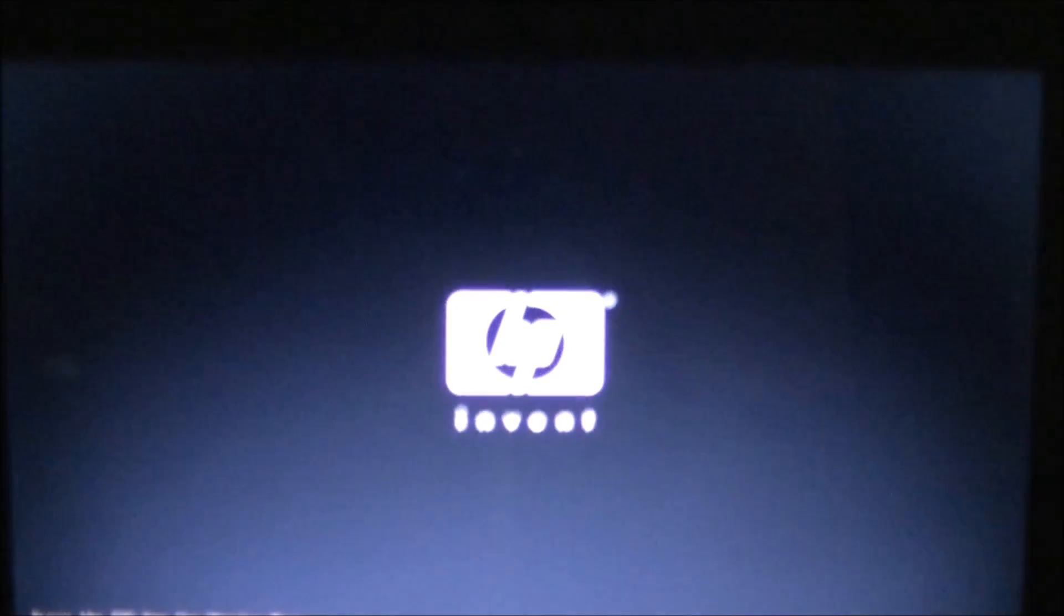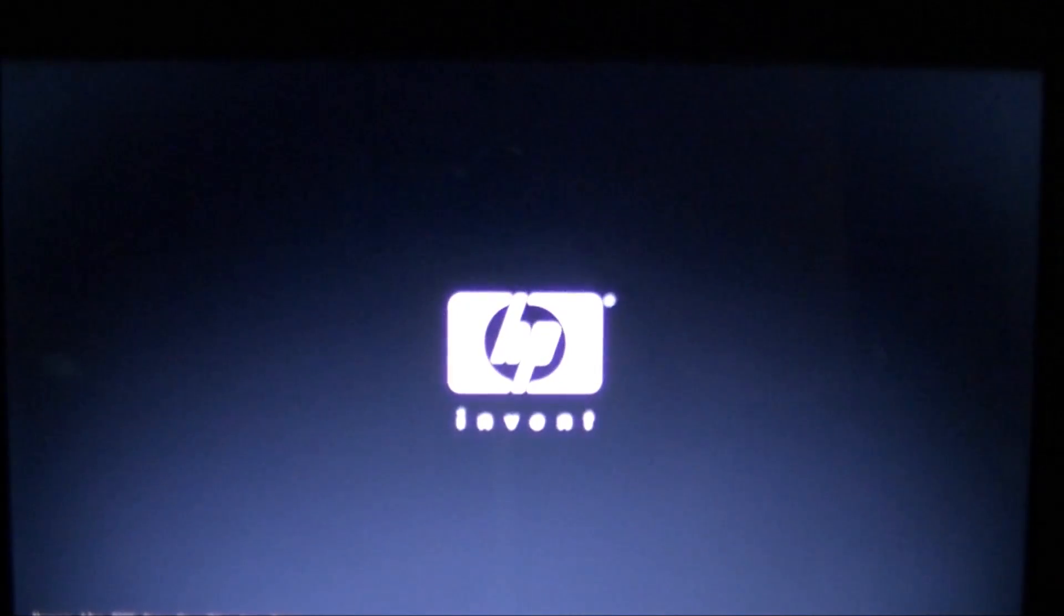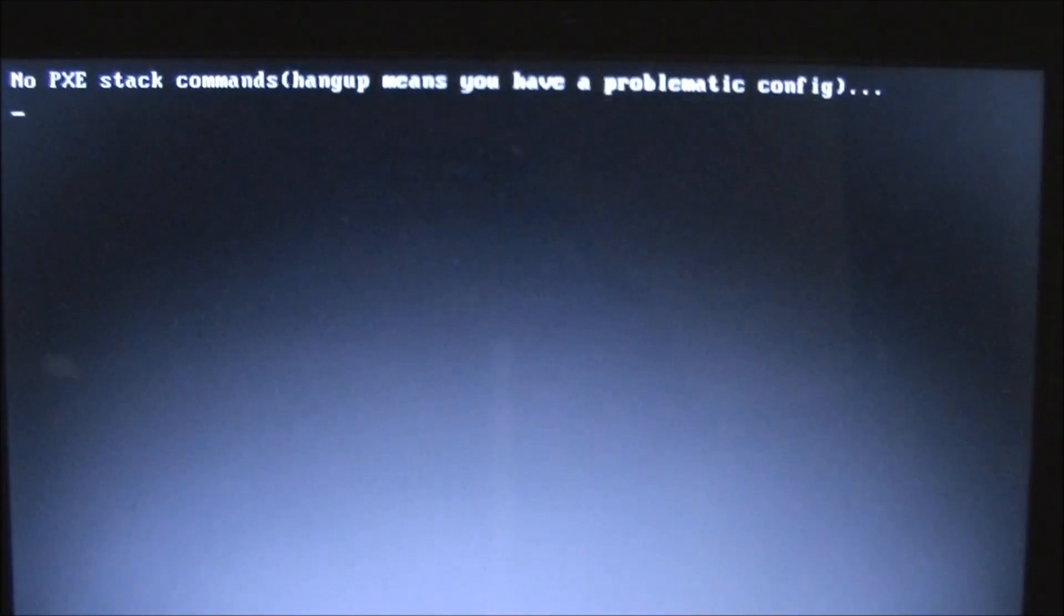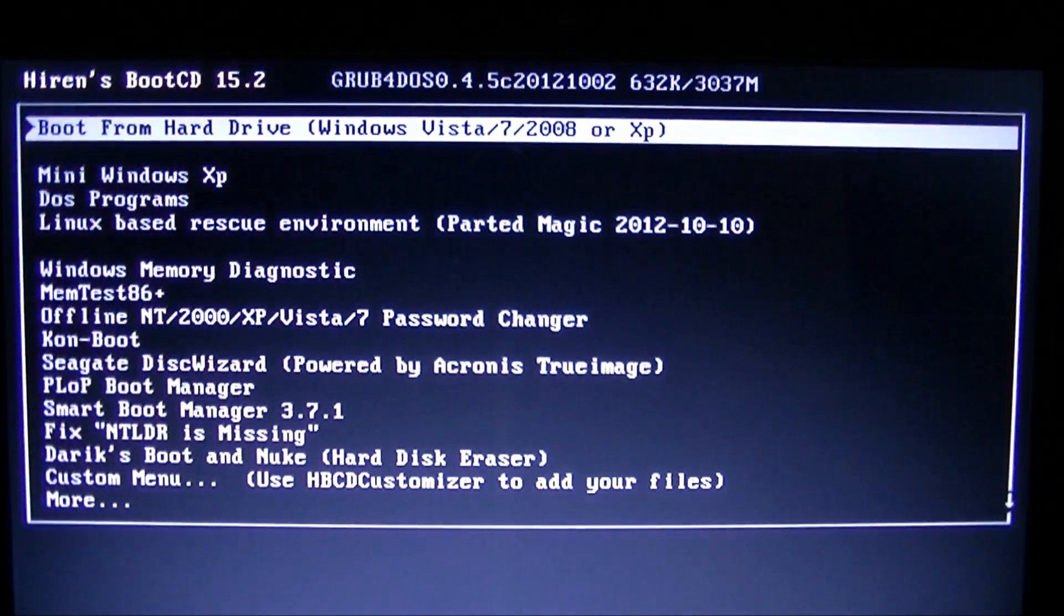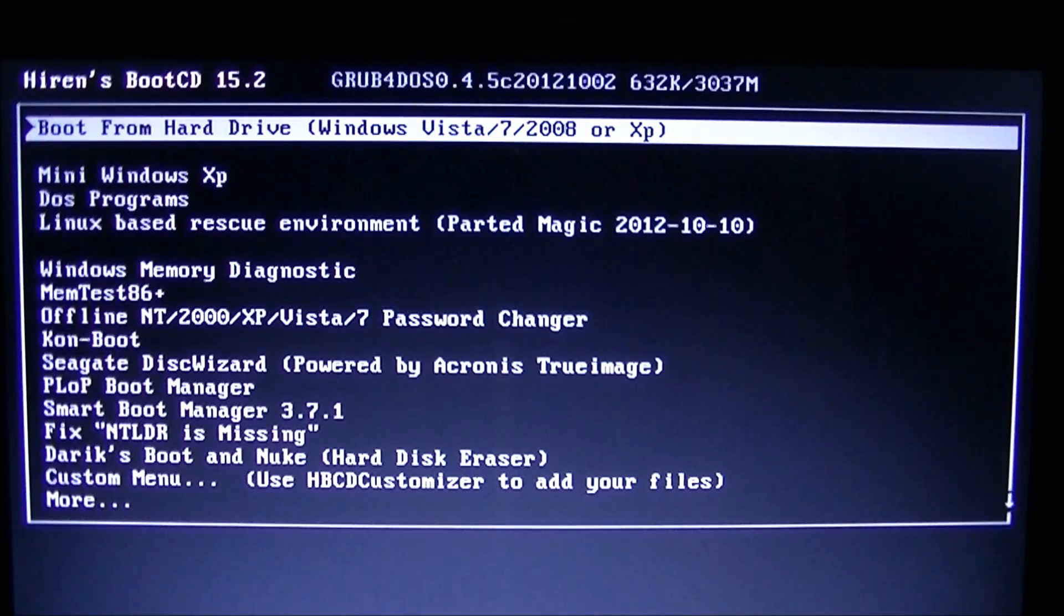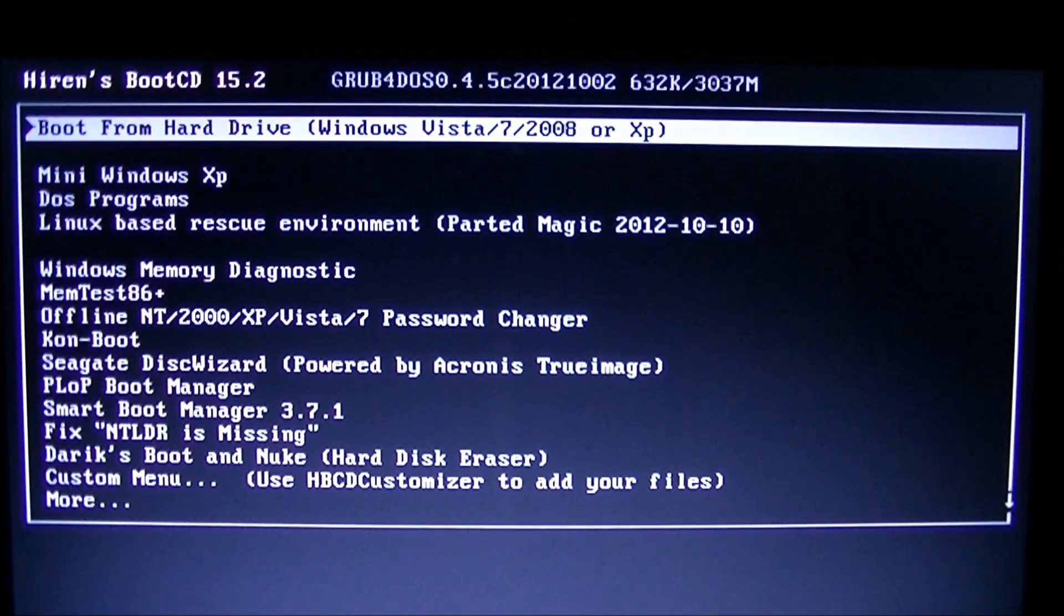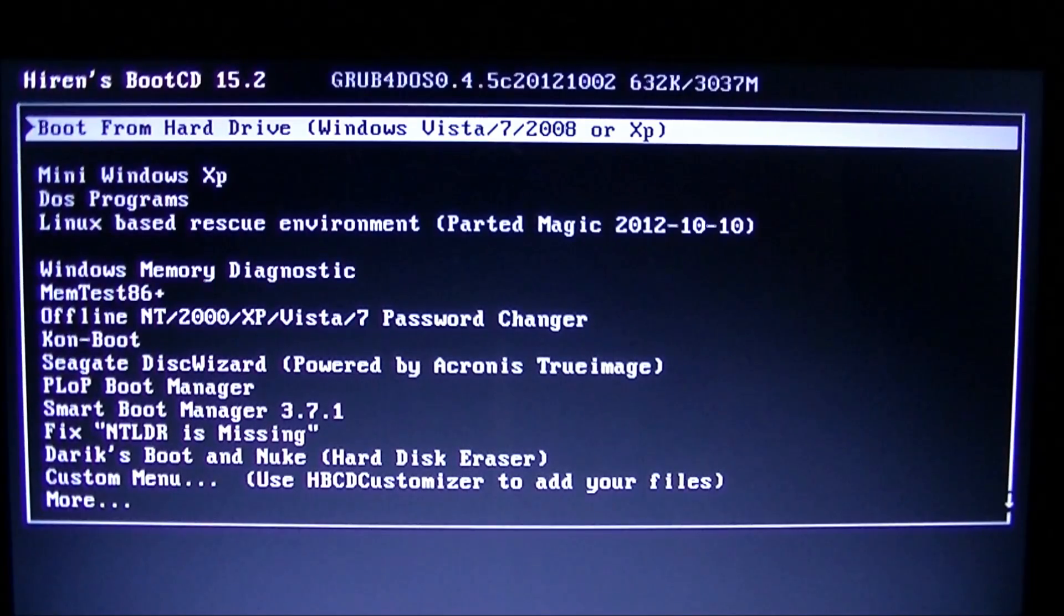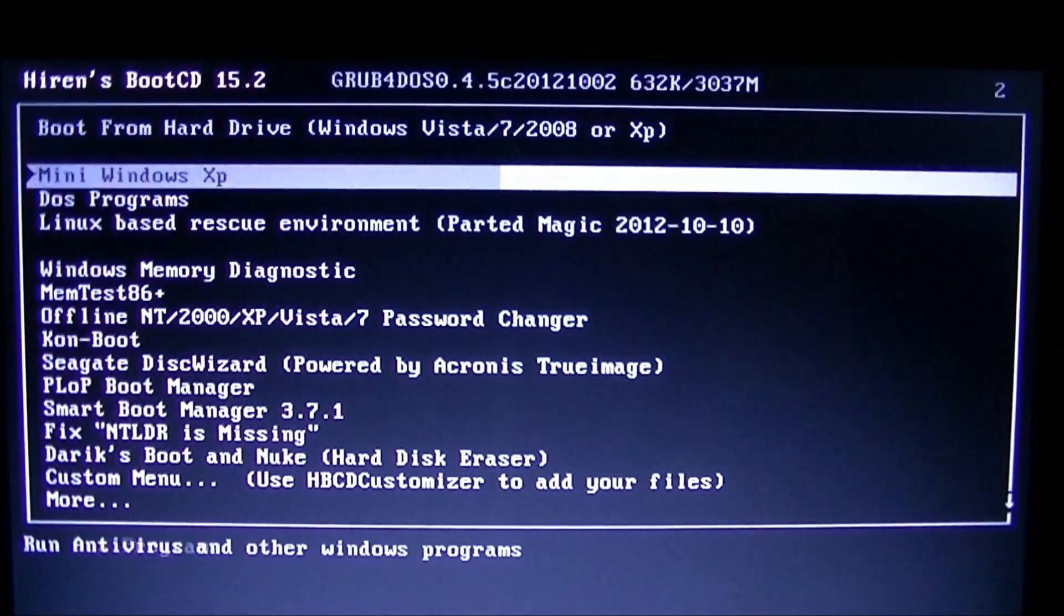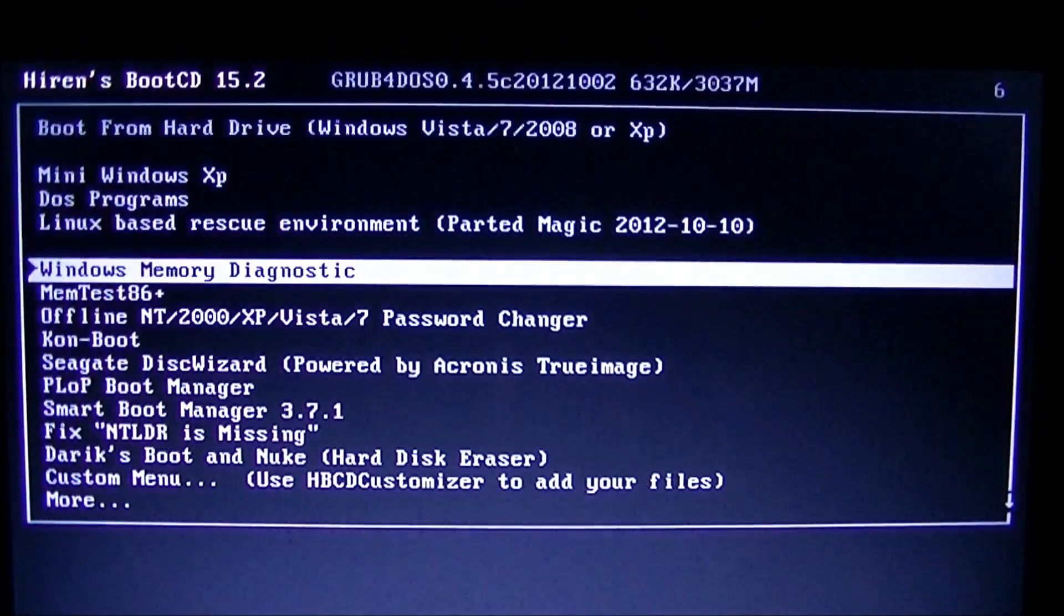There we go. And you can hear the CD spinning up. And there we are. We're into the Hiren's boot CD. There's no time out on the boot menu, which is a nice feature.